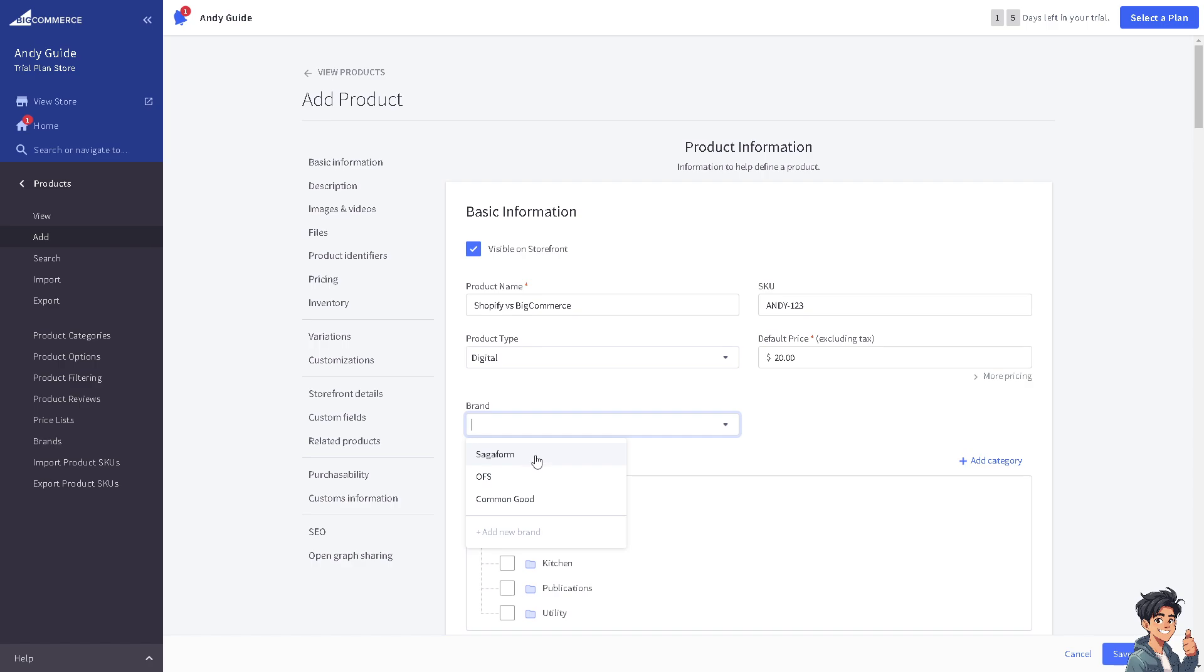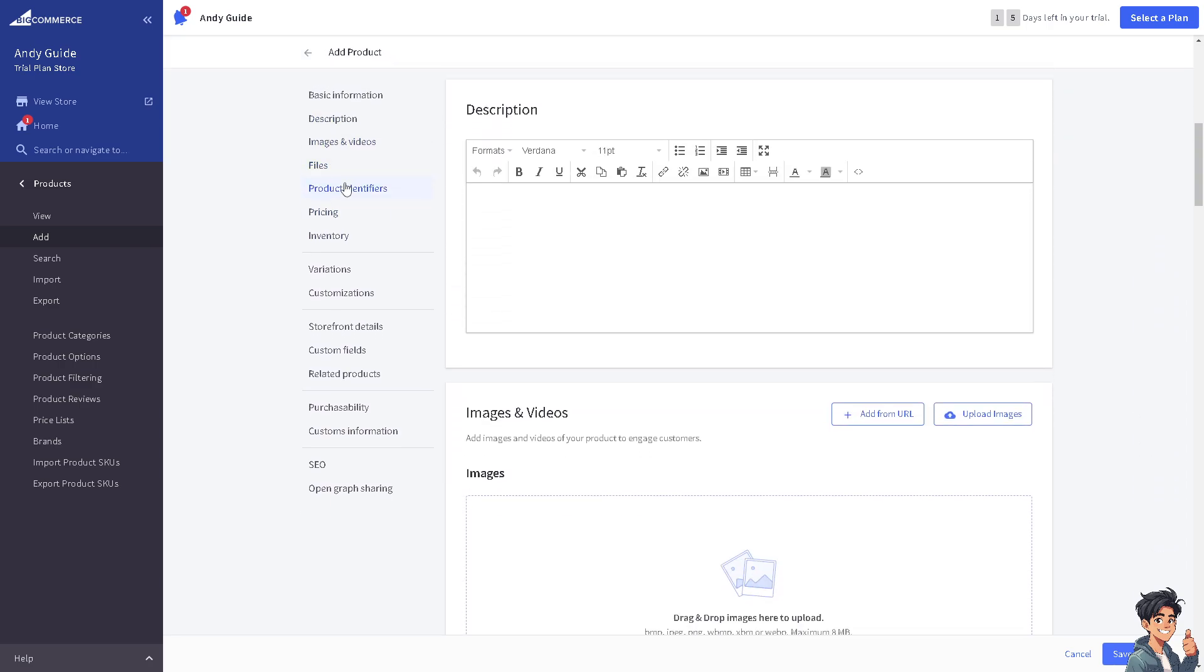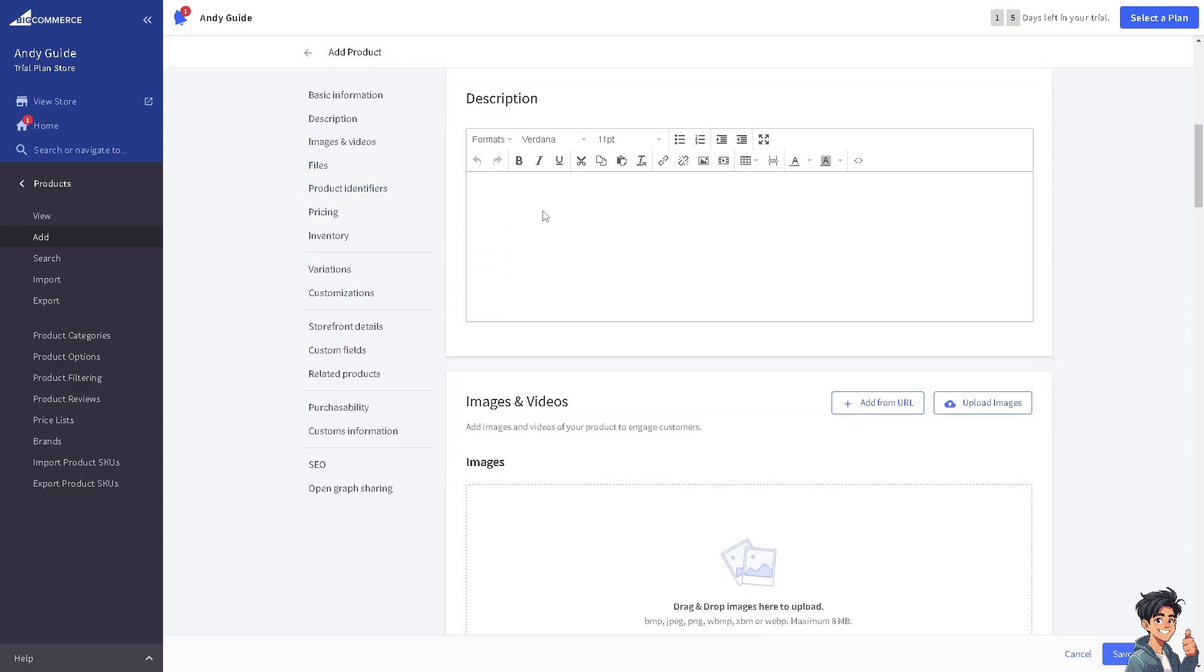For the brand, you can of course look for the brand you want, but for now just put in Common Good. You can add subcategories like Shop All, Bath, Garden, Kitchen, Publications, and Utility. After that, you might want to go to the description. These are all highly customizable and you can add images here.